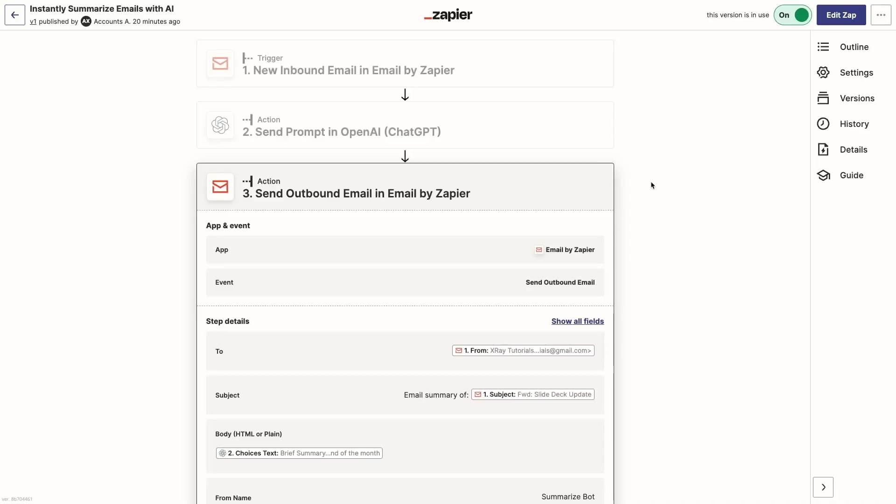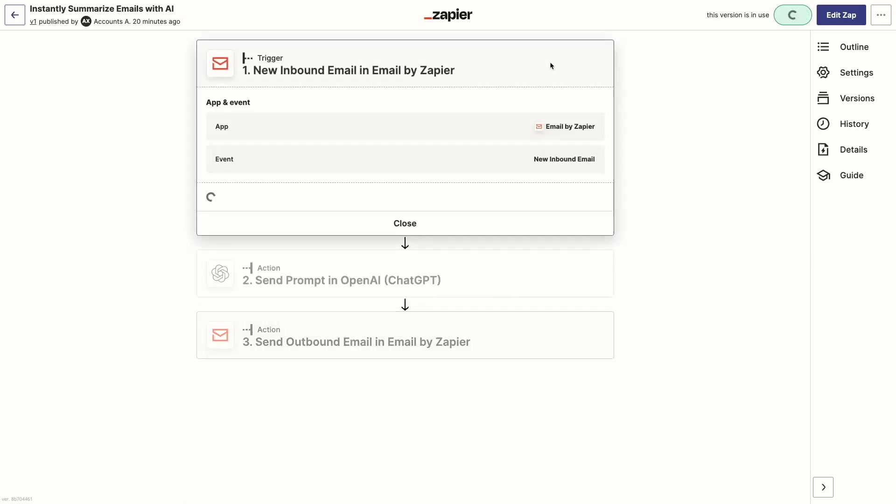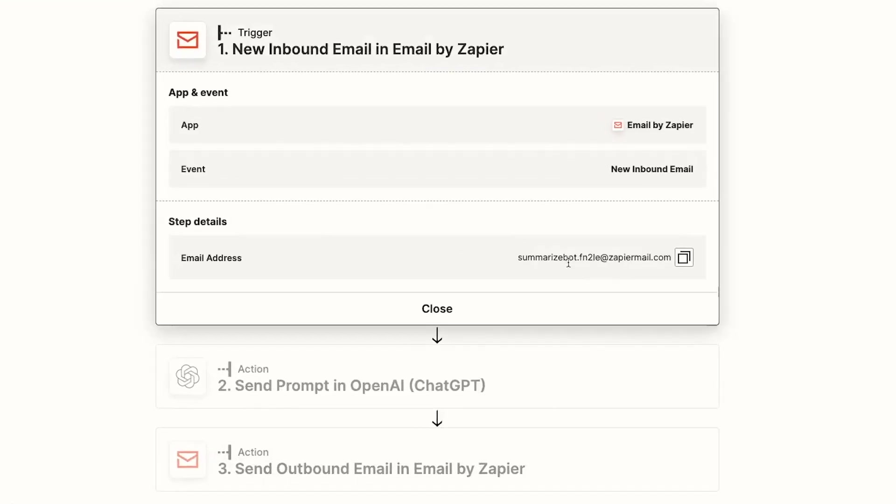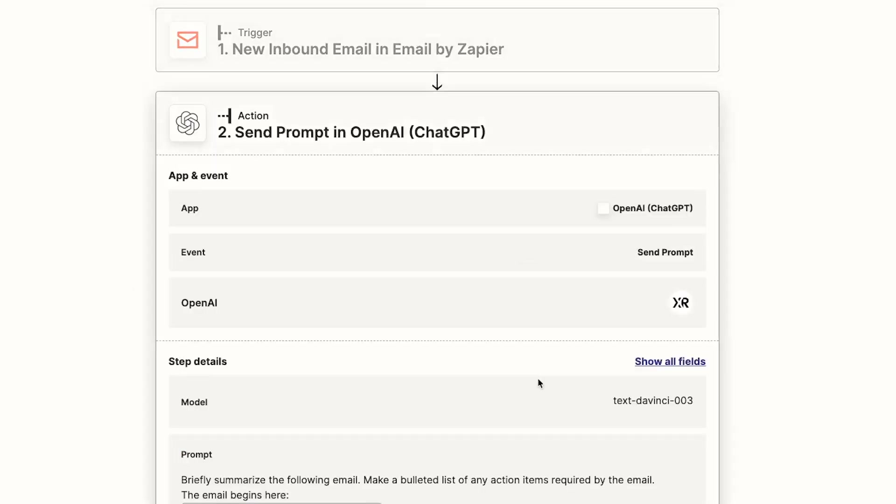Now let's get started. The automation consists of three simple steps. First, we send any email we want to summarize to this customized Zapier inbox. That triggers the automation to run.